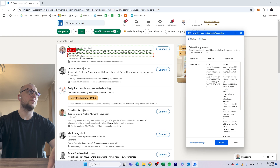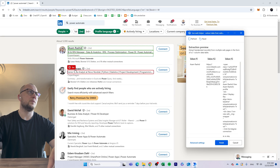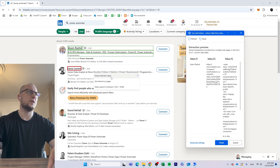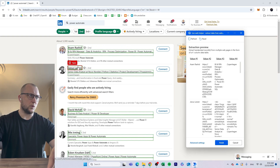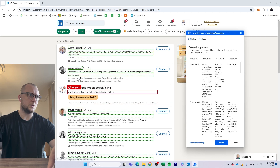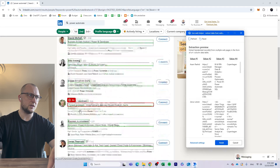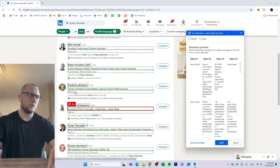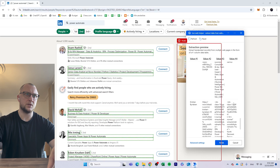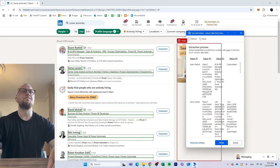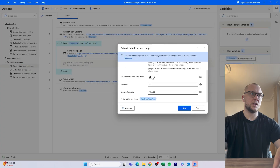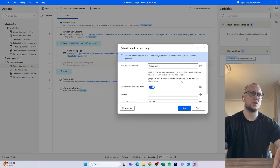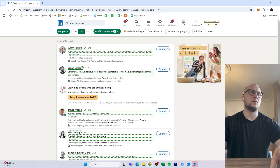We do the same extraction for the next person, and then it figures out we want to do the same kind of extraction for every section on the page. It loops through all of them, catching everyone's information. We click Finish, and then we set it to 'Process data upon extraction' so the output looks cleaner.